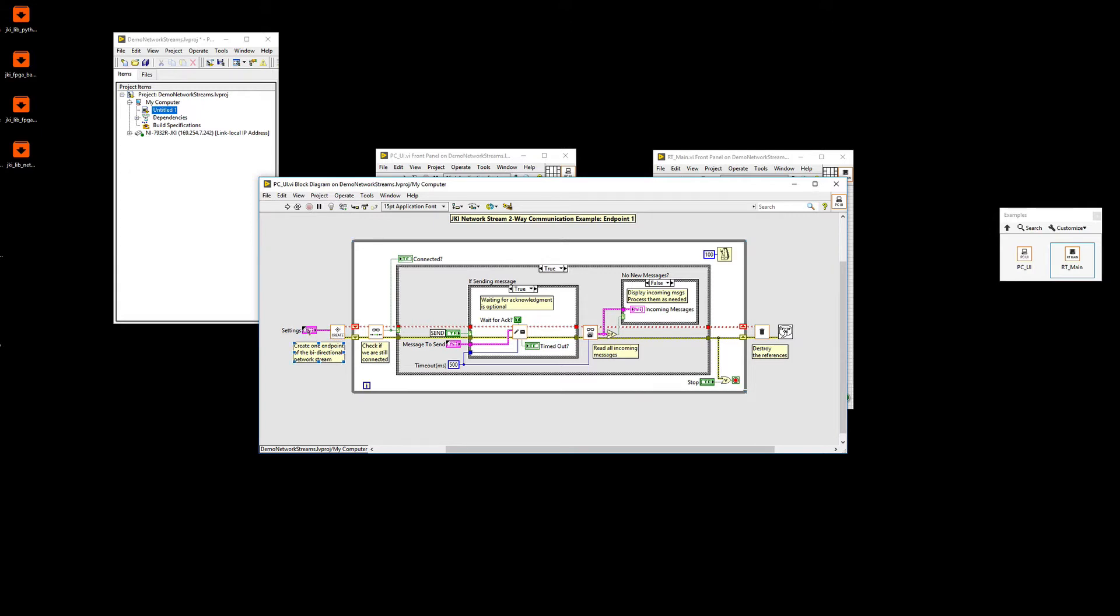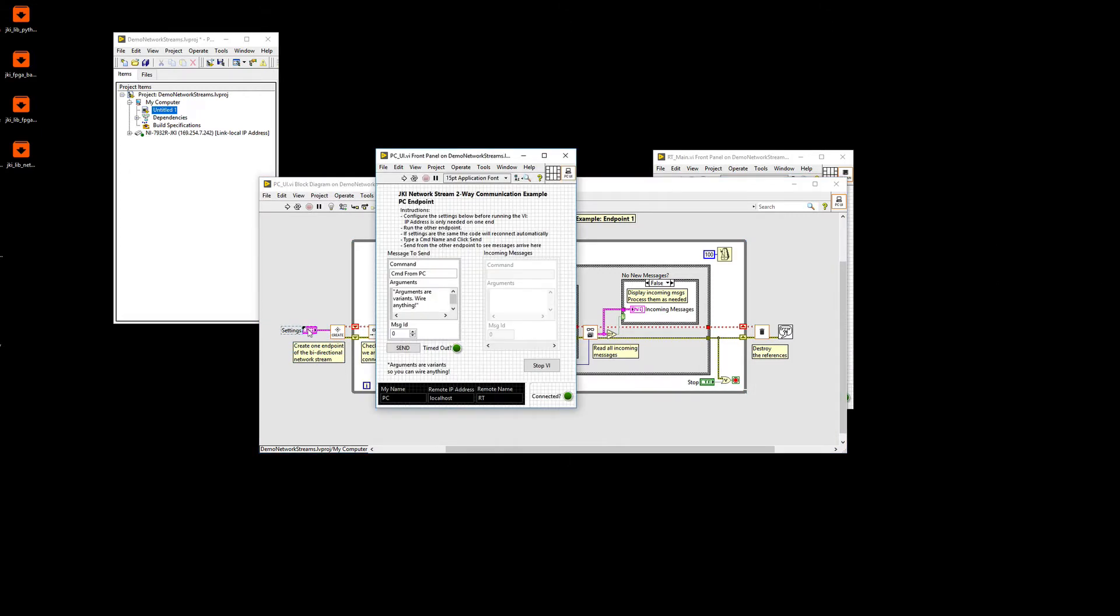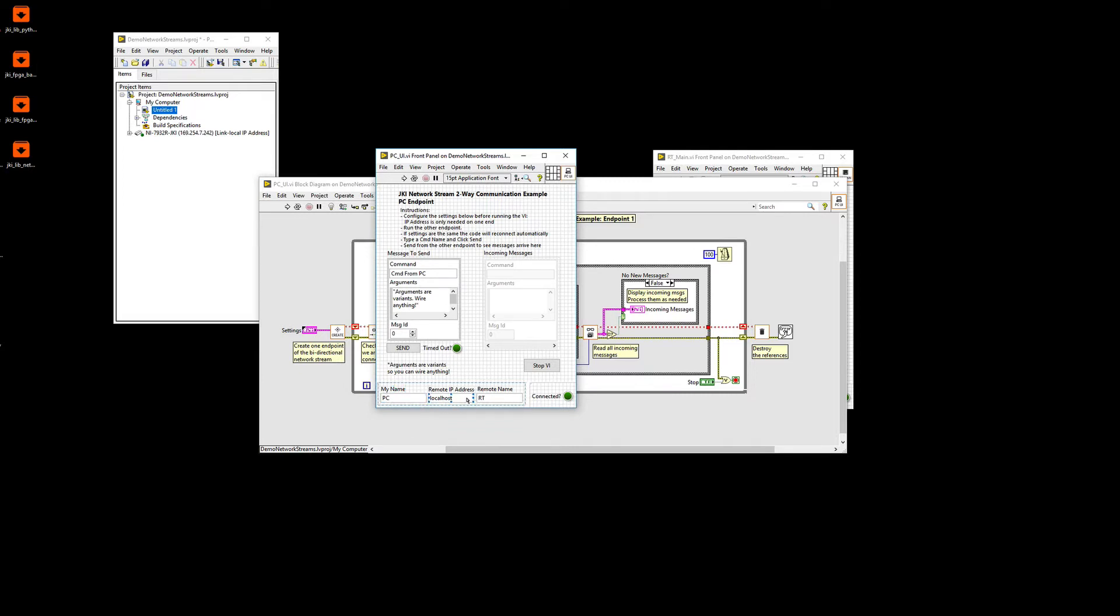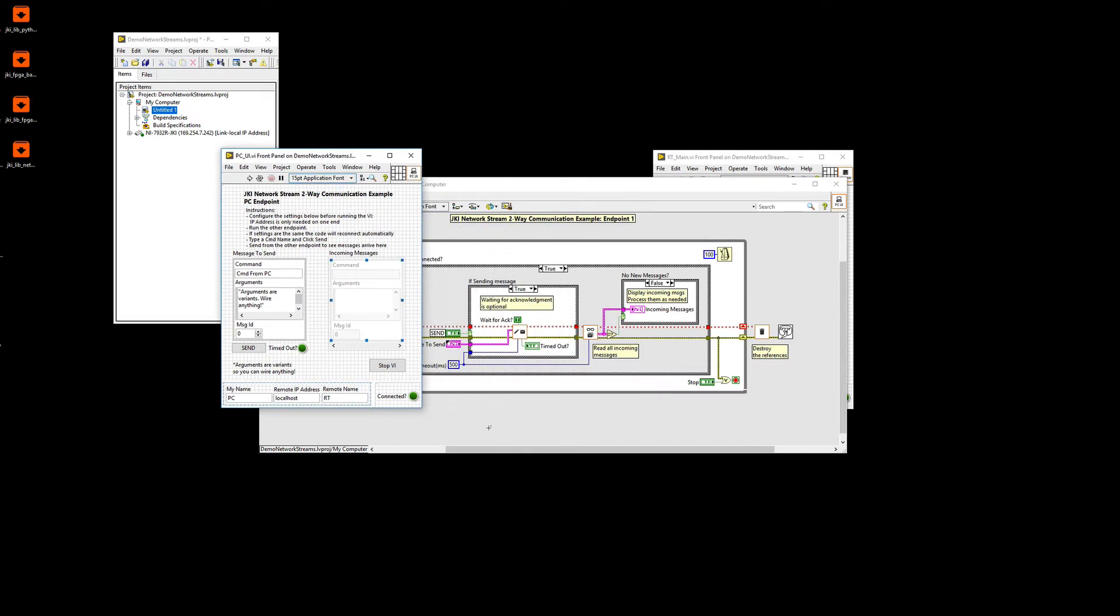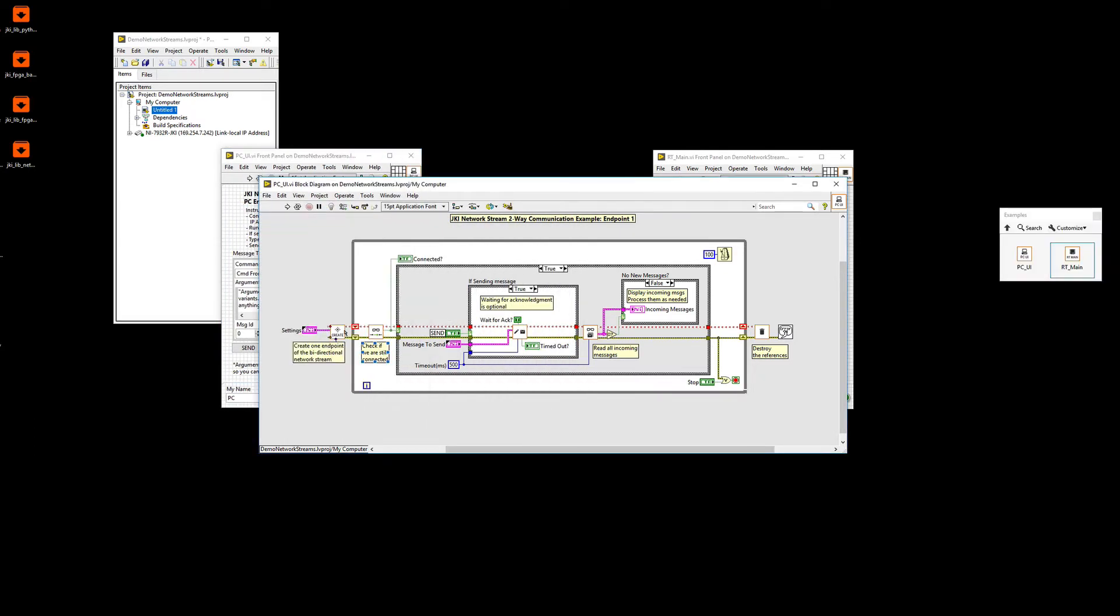We provide the settings. So the settings, in this case, come from these three items. So you have to provide your name. So basically, in this case, this is the PC. Then who you're connecting to, in this case, we're going to first try it with localhost. And then what's the name of the remote endpoint? We're going to call it RT. So you do that. You create it.